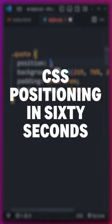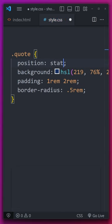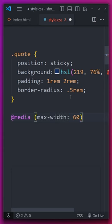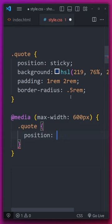CSS positioning in 60 seconds. Position static is the default, so you rarely ever declare this unless you're overwriting something you've done previously.